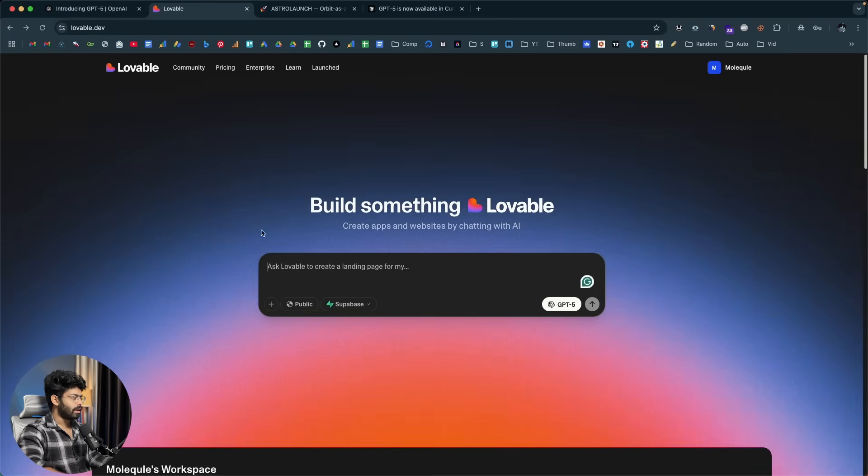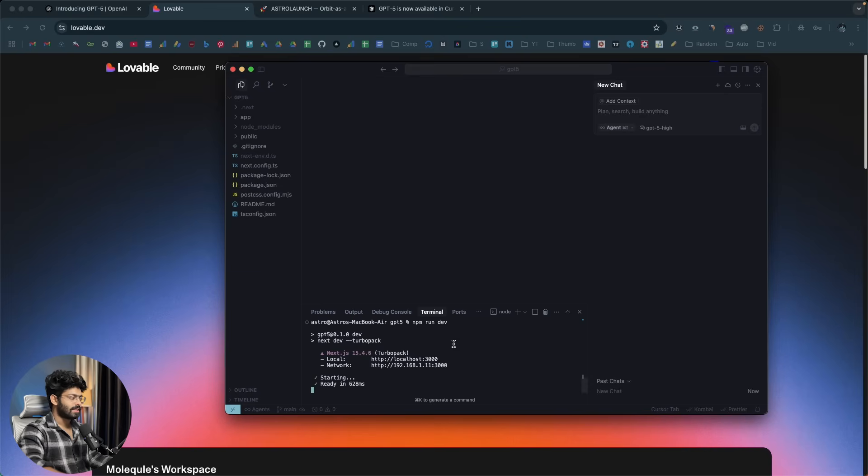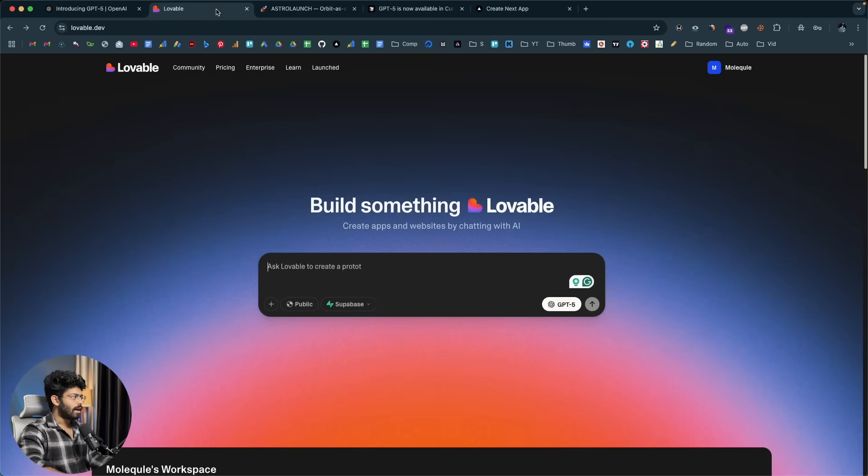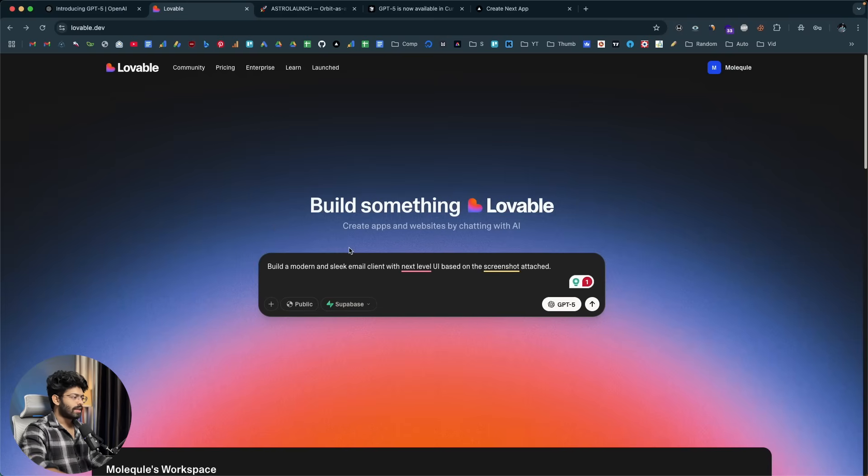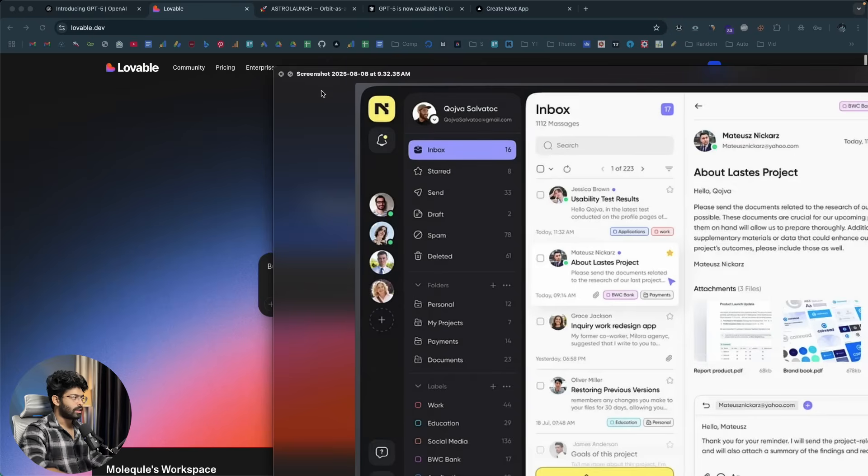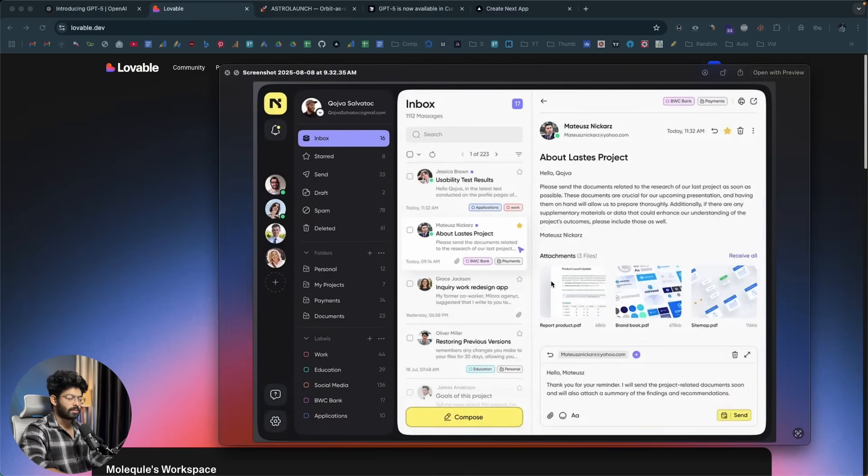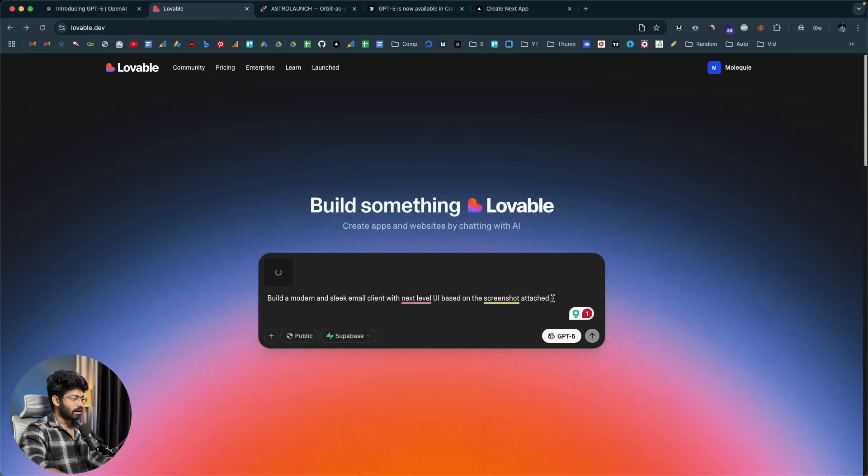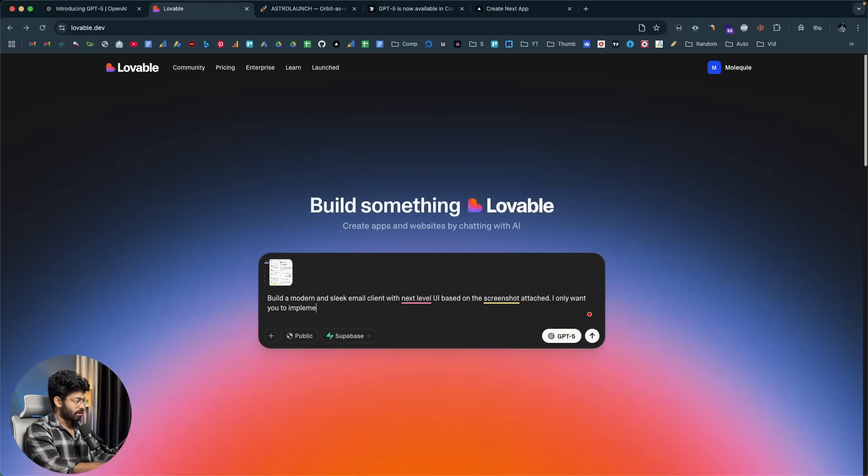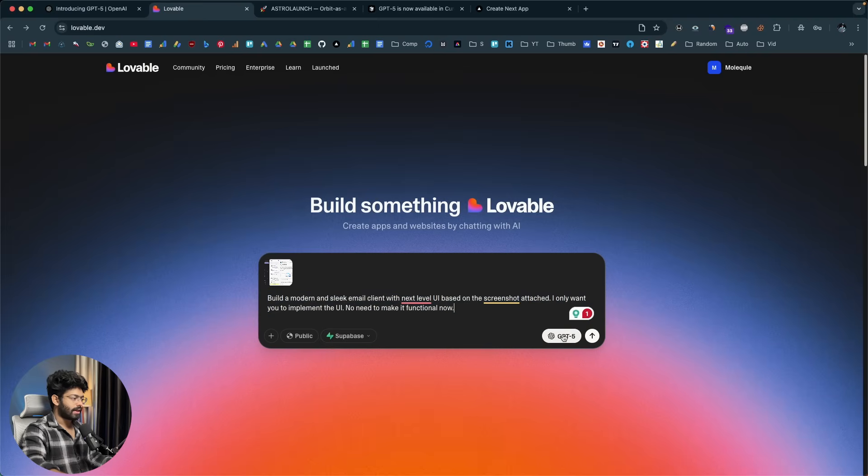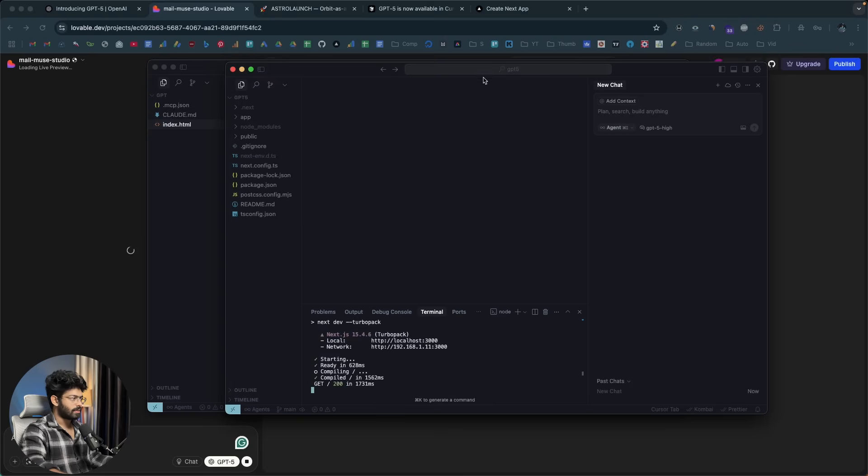So, I'll go ahead and open a new chat in Lovable. And I have already created a project in here. So, this is basically a Next.js based project. And I have the dev server running in here. So let me open it up. So, there you go. And now, what I'll do is I'll go ahead and upload a screenshot and ask the AI to build it. And let's see how it goes. And now, this right here is the prompt I'll give. And it says build a modern and sleek email client with next level UI based on the screenshot attached. And this right here is the screenshot that I'm planning to attach or give to the AI. So, basically, I want to design something similar to this. I don't want to make it functional but just the UI part. So, I can drag and drop the same. And maybe I can also explicitly say that I only want you to implement the UI. No need to make it functional now. And now, I'll copy the prompt and I have enabled GPT-5 in here and I'll click on the send button.